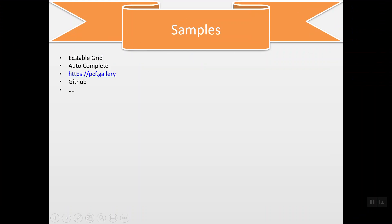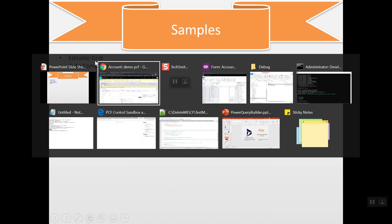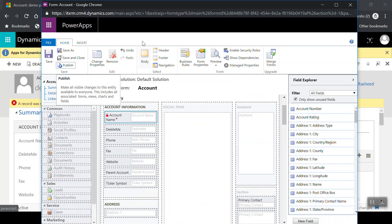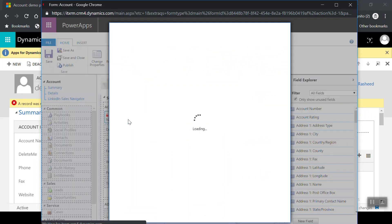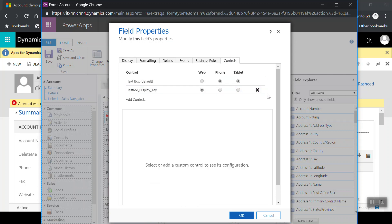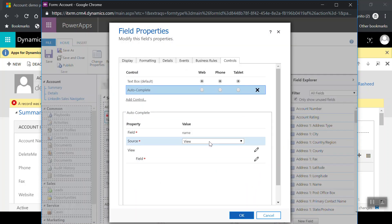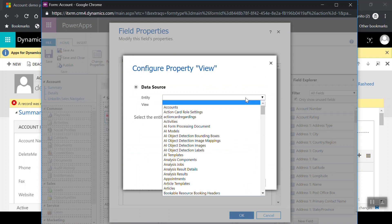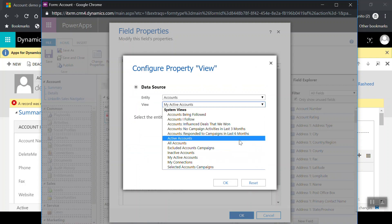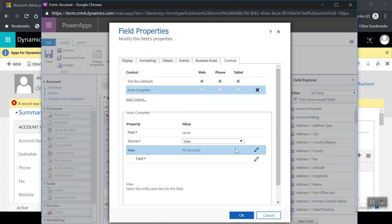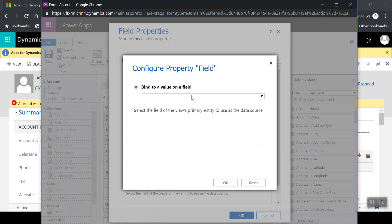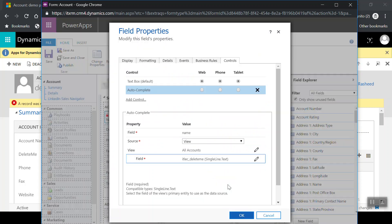There are many PCF samples available — one great example is a table grid component, and another one I really like is the autocomplete sample. Let me configure the autocomplete component now. I go back to the form editor, remove my component, and add the autocomplete one. I select the view — Account — and set the field to 'Delete Me'.